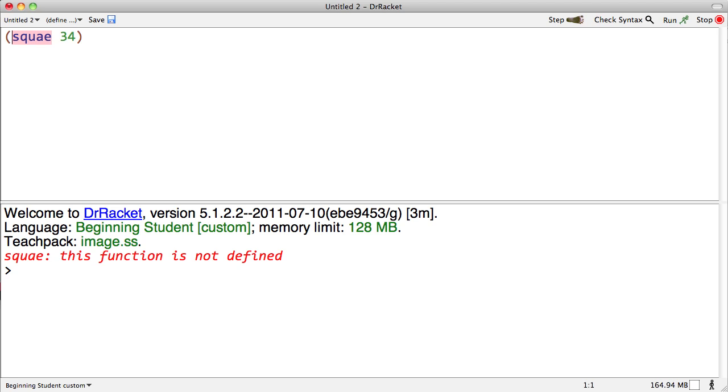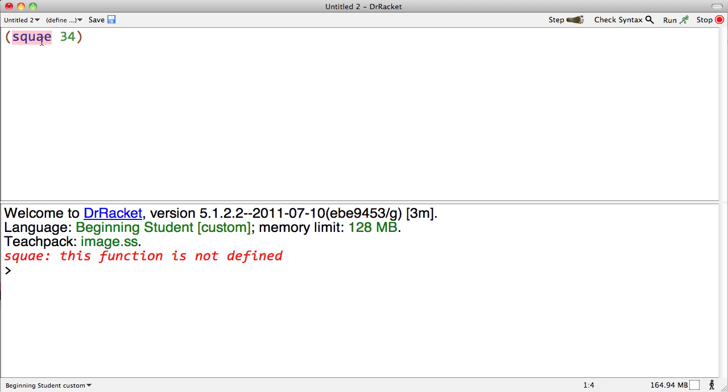Before you even read the error message, take a look and figure out what it was supposed to be doing. Oh, this thing was supposed to be creating a square. Once I know that, I can look down there and see 'this function is not defined'—well why is this function not defined? Oh, because I misspelled it. So this function is not defined, I probably just misspelled it.